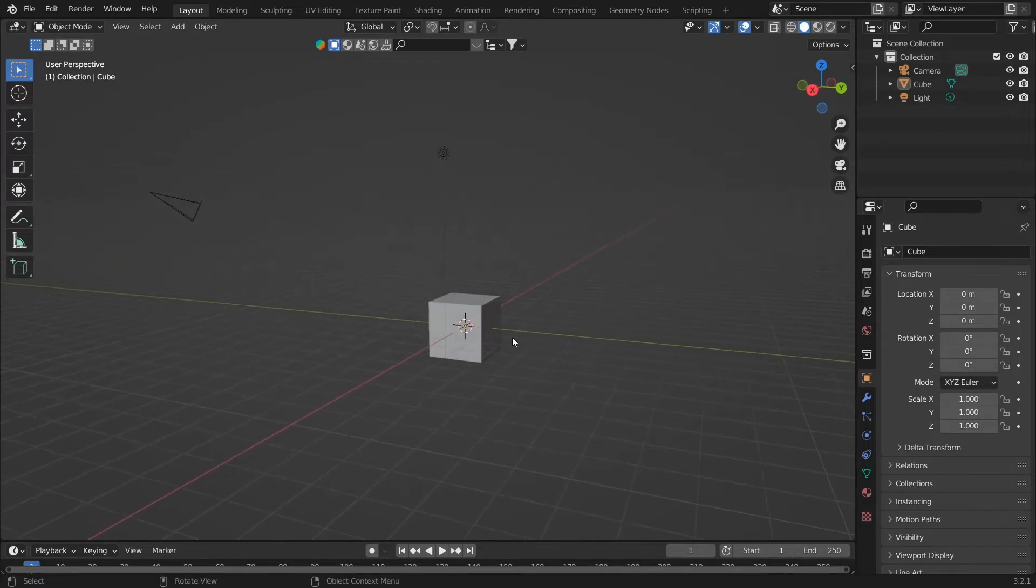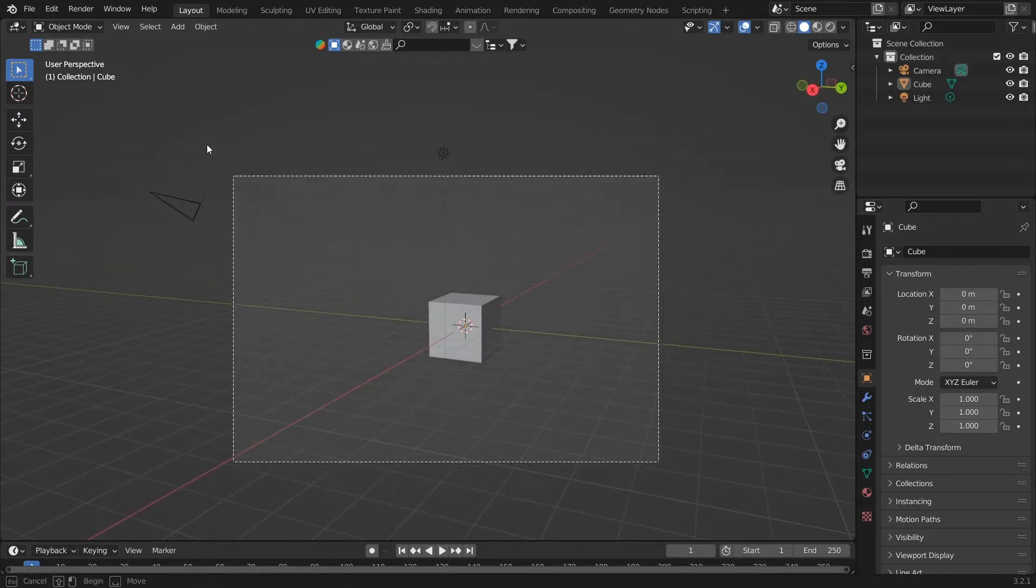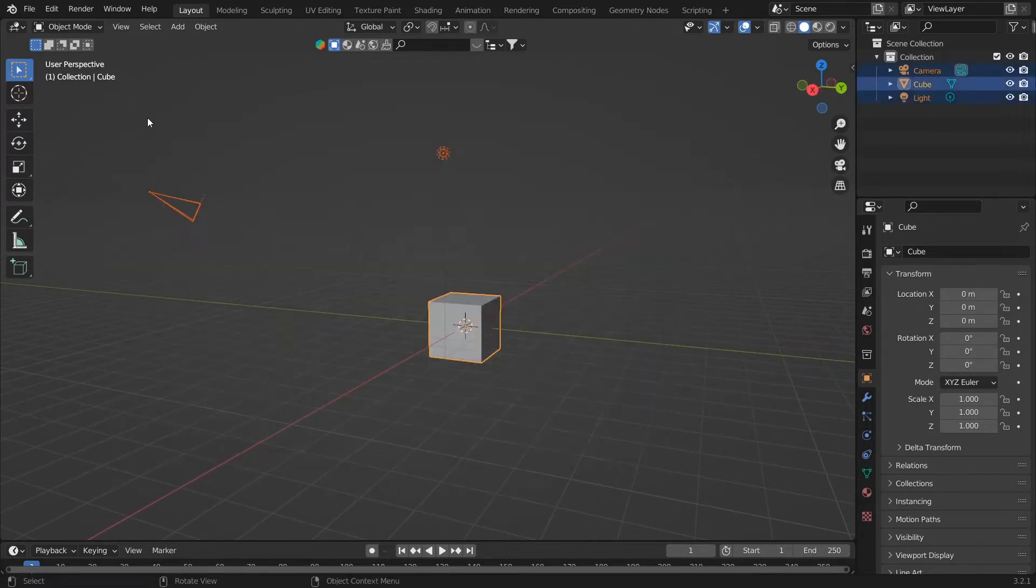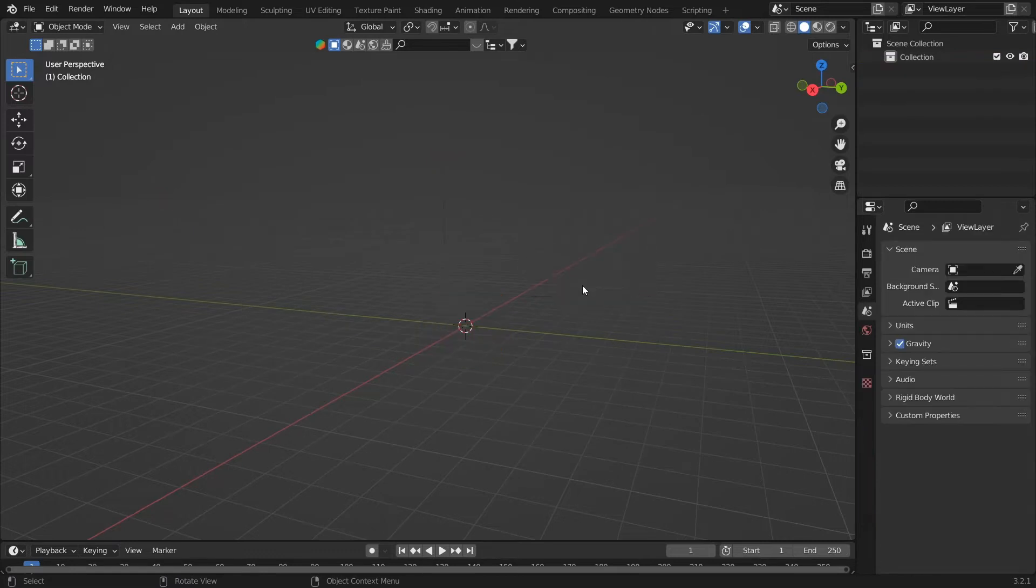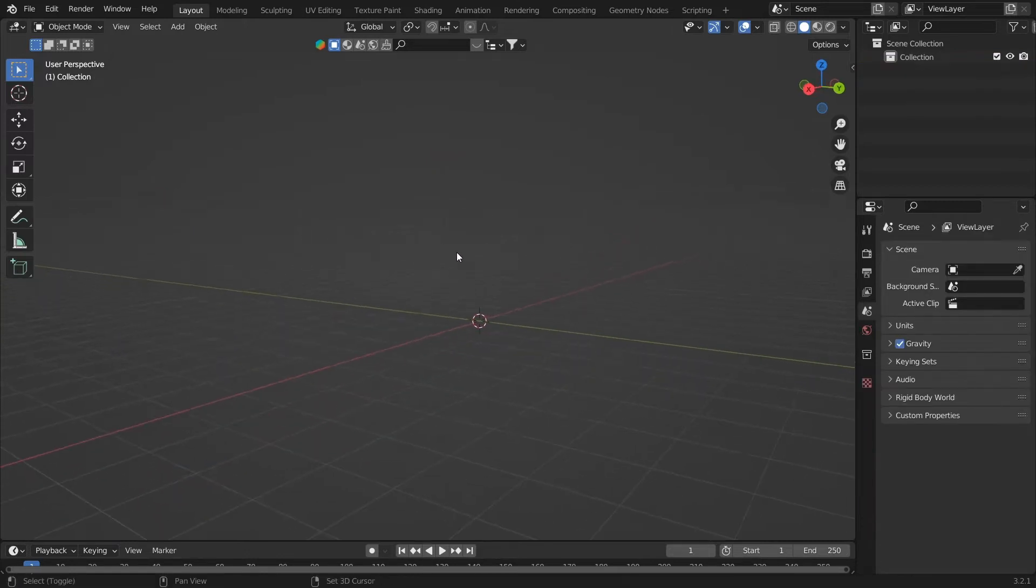We're in the default layout of Blender. So we have a cube, a light, and a camera, which we don't want. So we will just box select all these and delete it.